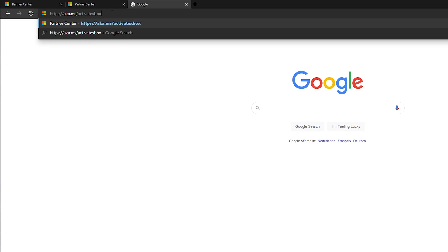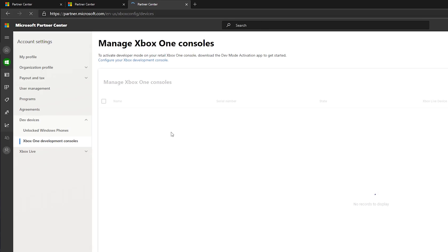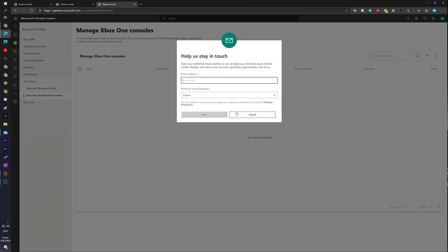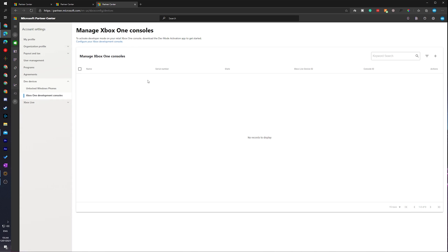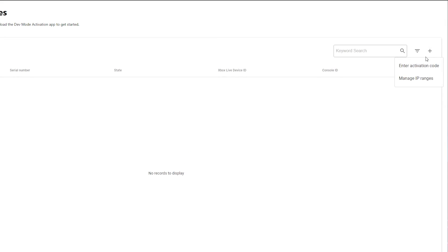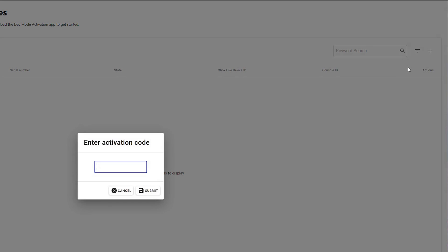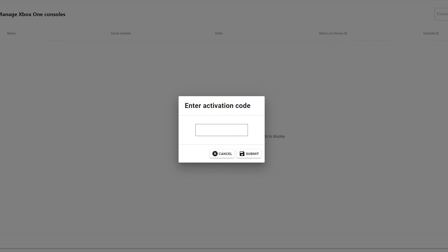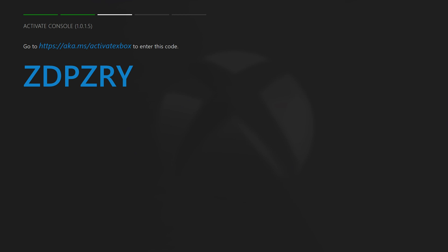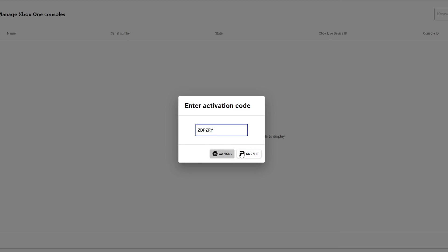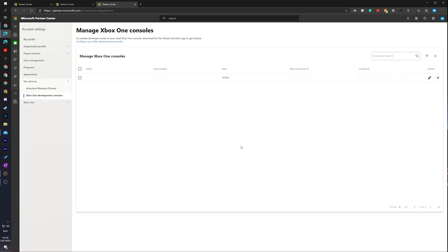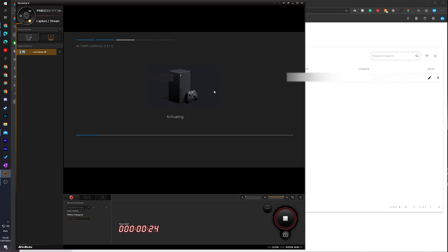From this point we'll be brought to the Manage Xbox One Console screen. Below this we should see a list of all currently added Xbox consoles. We're going to click the plus button on the right, click enter activation code, and this pop-up will appear. We need to come back to our Xbox and grab the activation code shown there. If your Xbox has been idle you may need to press A to get a new code, then enter that code into the web browser and click submit.